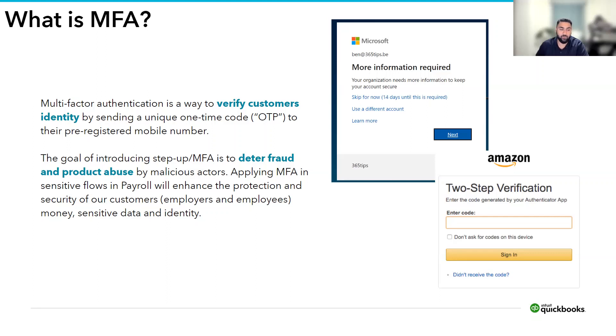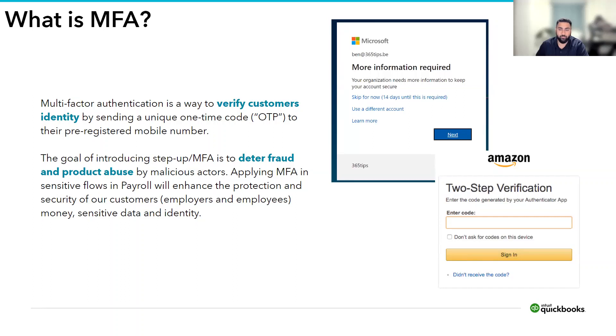The goal of introducing MFA is to deter fraud and product abuse by malicious actors. And applying MFA in sensitive payroll flows will enhance the protection and security of our customers, their money, sensitive data, and identity.